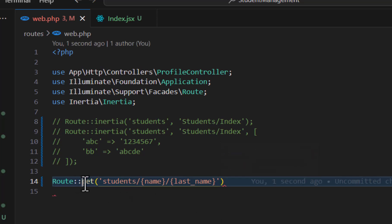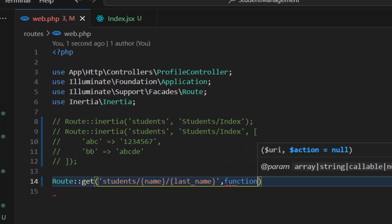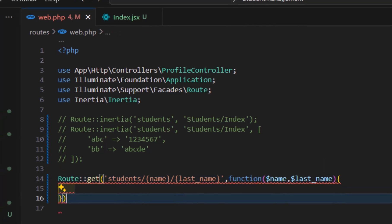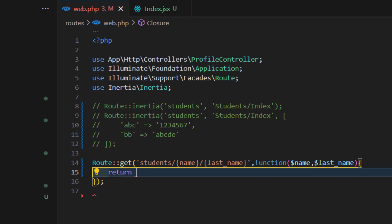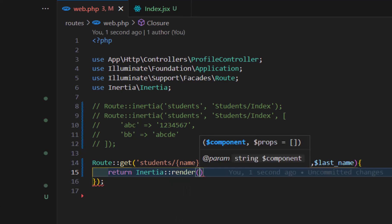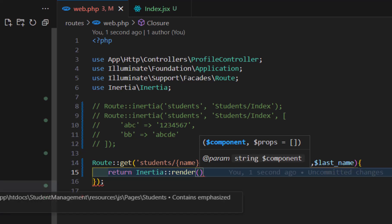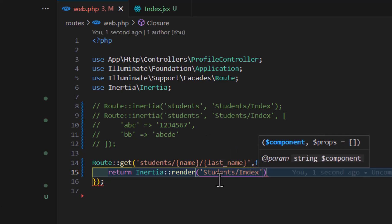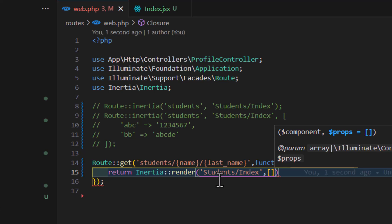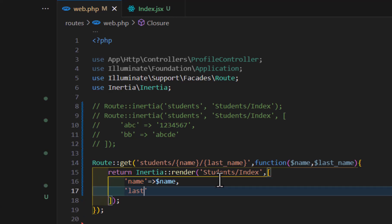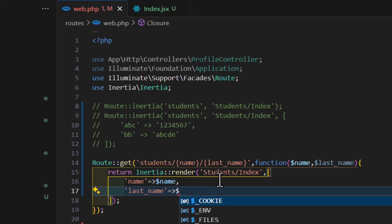In the second parameter of the get route, we create a callback function with $name and $lastName as parameters. Inside, we return Inertia::render() with the view path 'students/index'. In the second parameter of render, we pass an array: 'name' => $name and 'lastName' => $lastName.